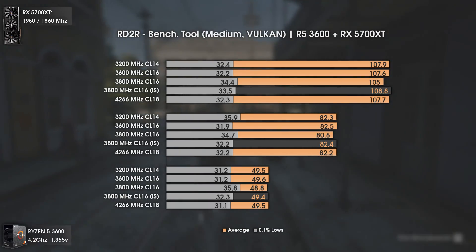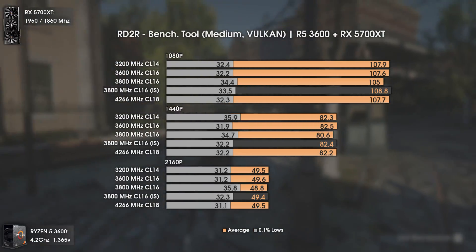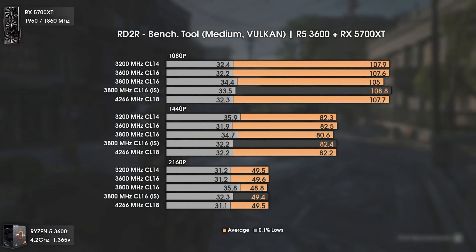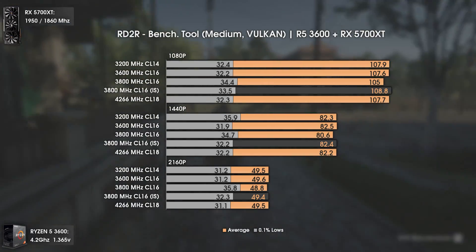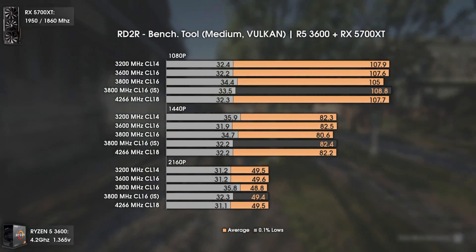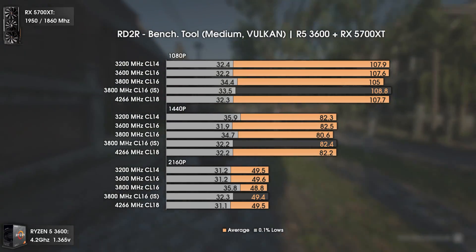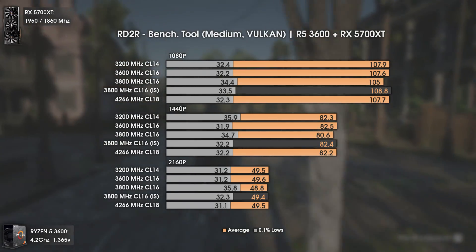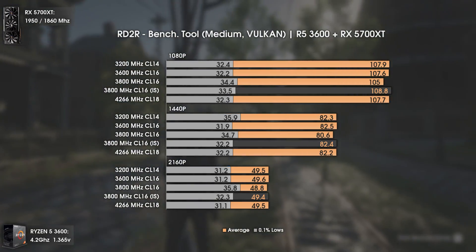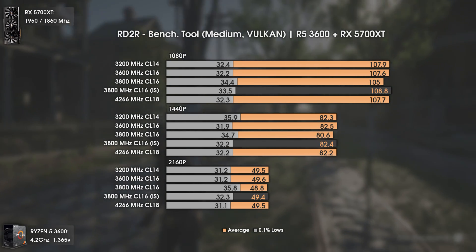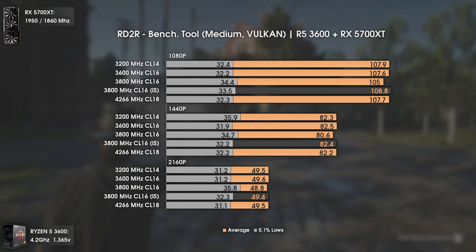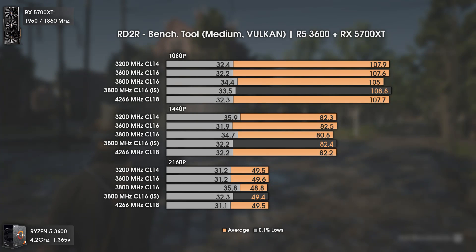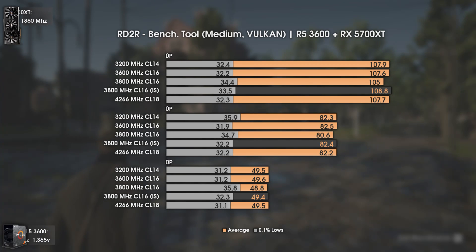Now with Red Dead Redemption 2 — this video was delayed one day due to testing this game. The results are all over the place: the 0.1% lows given by the benchmark tool are not an indication of real-world performance, which is why I usually rely on 1% lows instead. Even looking at averages, results are all within the margin of error, because the game uses the Vulkan API and stress is primarily on the GPU, so changing RAM frequency and timings doesn't affect much here.